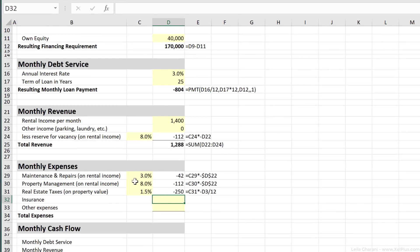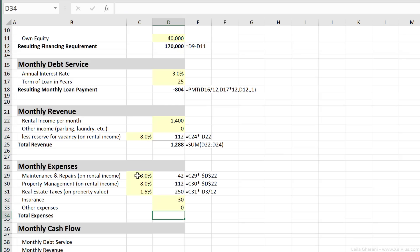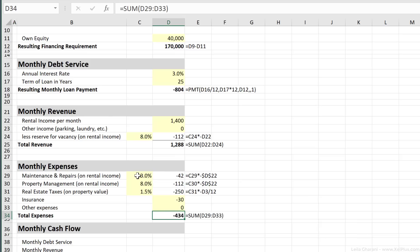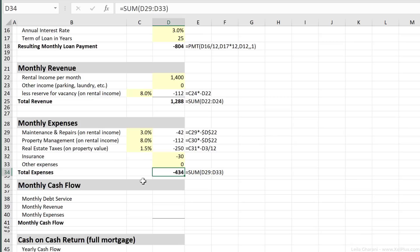Now for insurance, we can just put a number here. I'm going to put $30. Other expenses you can think of, you can put here. In this case, we're going to go with zero. Total expenses is the sum of this. Alt equals $434 per month in expenses.